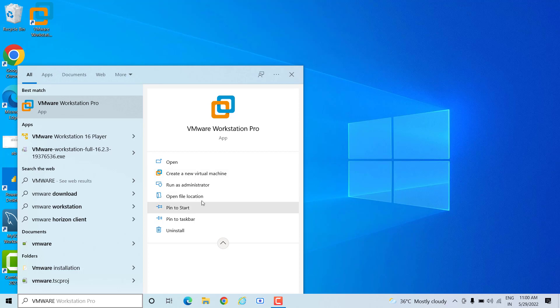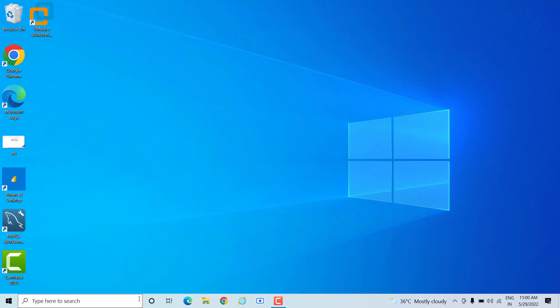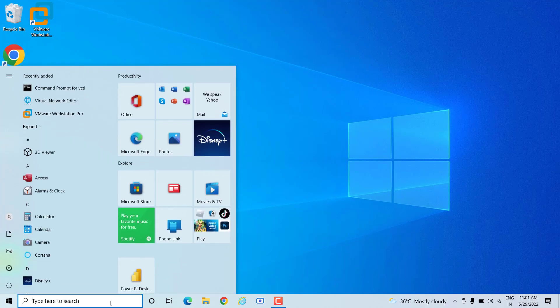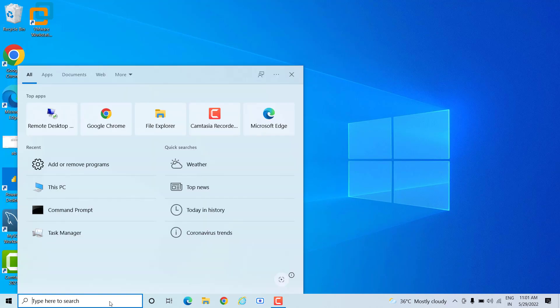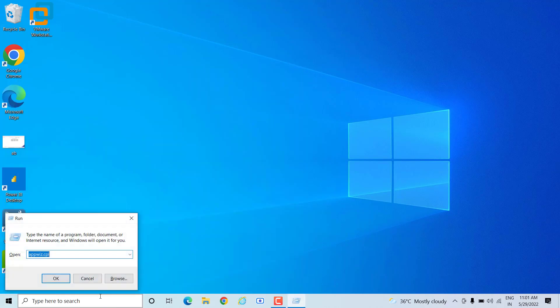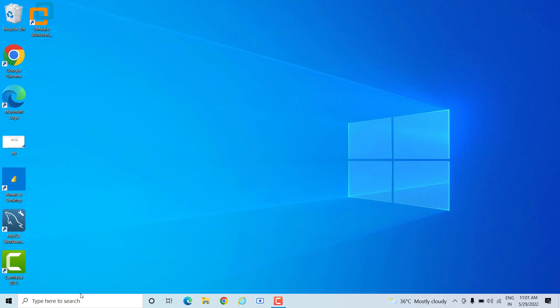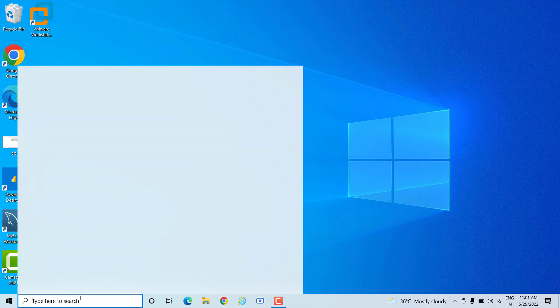But if you want to see exactly where the program is installed, there is another way. You can press Windows key and letter R together, or you can type 'run' in the search icon. When you press Windows and letter R, you will see this page.